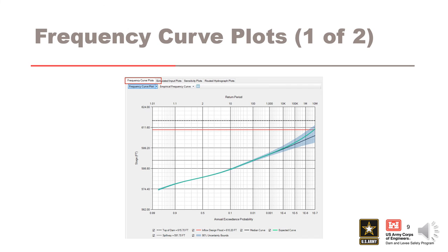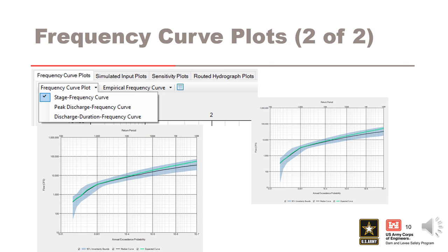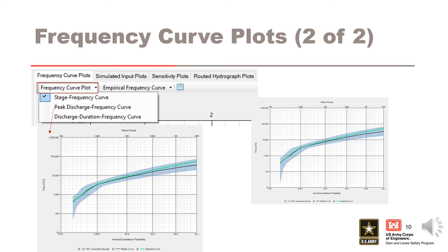Once the simulation is complete, a frequency curve plot will display in the main window under the frequency curve plots tab. The stage frequency curve is the default curve developed following a simulation. If other types of frequency curves were output, other curves can be selected from the frequency curve plot drop-down menu. This includes the option to view the peak discharge frequency curve or the discharge duration frequency curve.